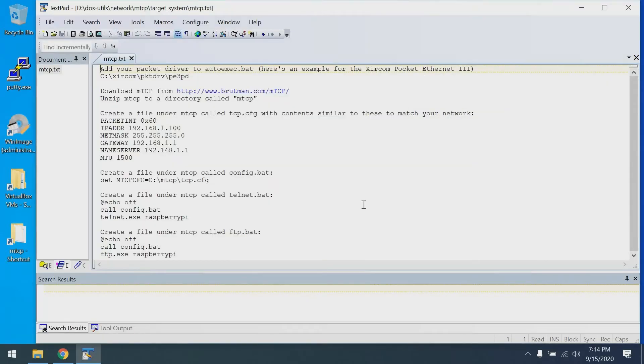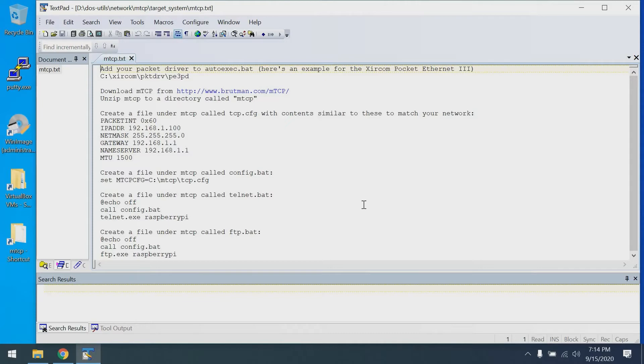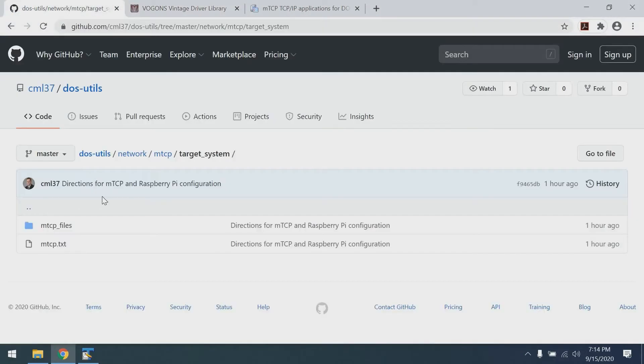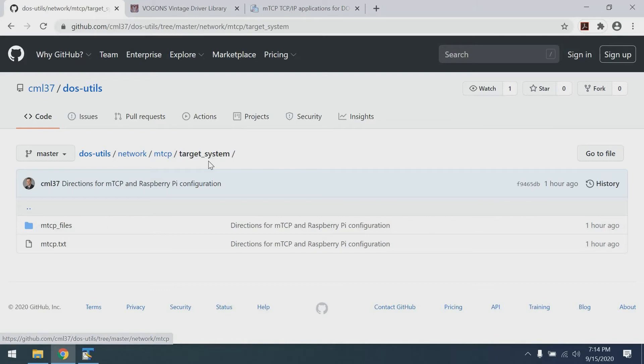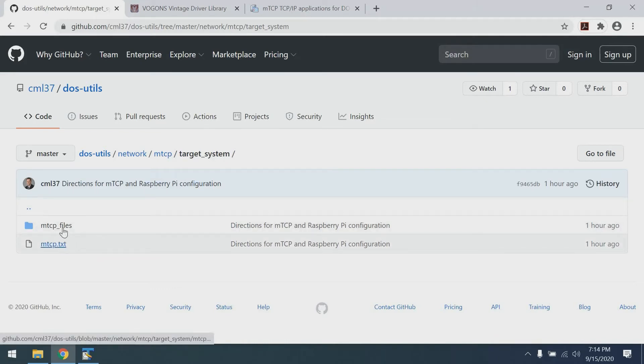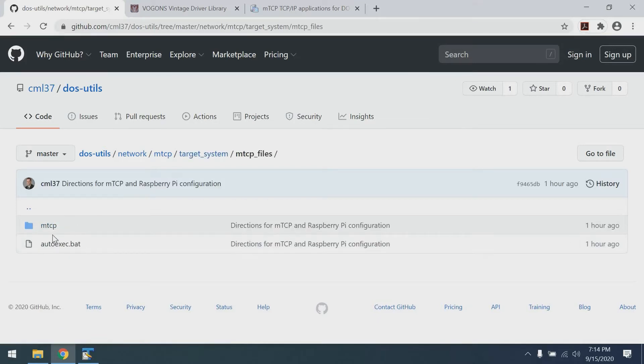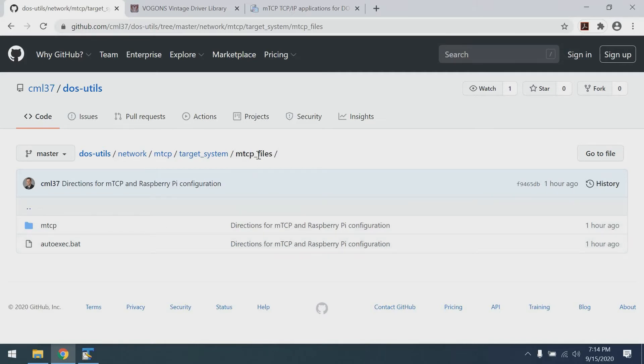Next up, we're going to configure MTCP. You can see on screen some directions I've put together for configuring MTCP and its various configuration files. These are all examples. You'll probably need to tweak them depending upon your network and the type of Ethernet cards you're using. These directions are available in my Git repository. We've navigated to the target system directory. The goal is going to be to create a directory that we can copy over to the Tandy 1000. In this case, we're going with MTCP files. First thing we need to do, in my case, is get our packet drivers. I've demonstrated how to do that in past videos.